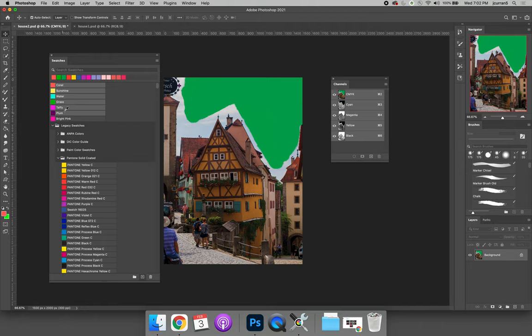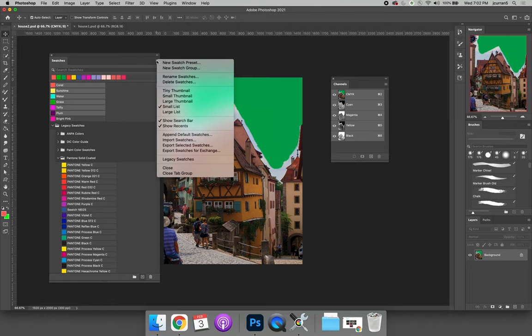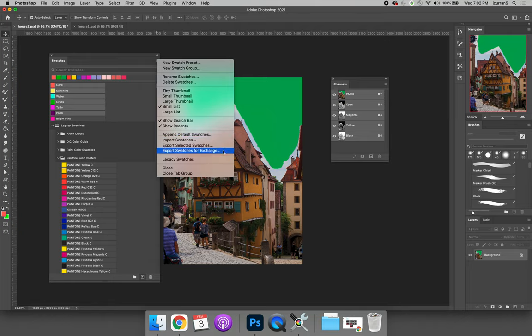if you select a series of swatches, so I clicked the first one, I held shift, and I clicked the last one, you can hit the option fly out menu to export your selected swatches or export swatches for exchange.